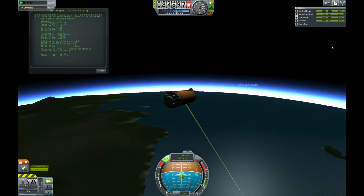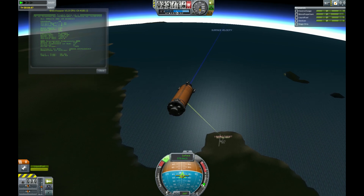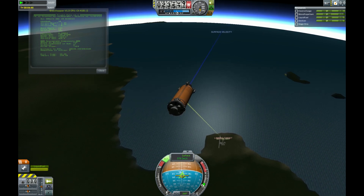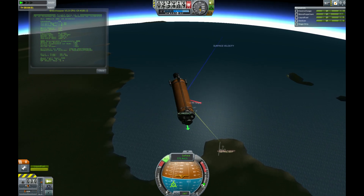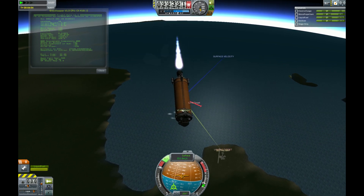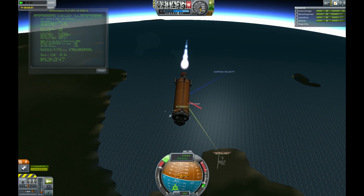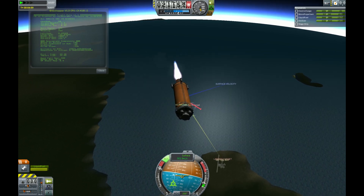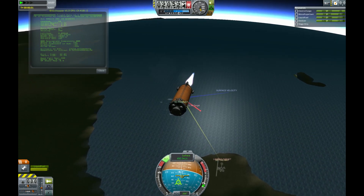So here we can see my grasshopper ship coming in from a low Kerbin orbit approach, following its surface velocity vector. As it realizes it's close enough to the landing pad to begin its final maneuvers, it's going to adjust its heading and turn its engine on to drop its surface speed down to the point where it's pointing much closer to the landing pad.